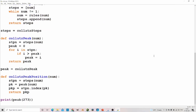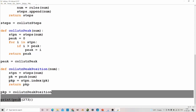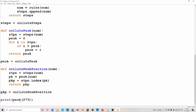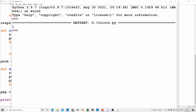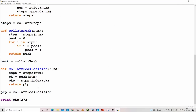We set pjp equal to the collatz peak position function. Now I'm going to find pjp of 273 — I think that's going to be just 2 or 1. This is not the inclusive version, so just add 1.